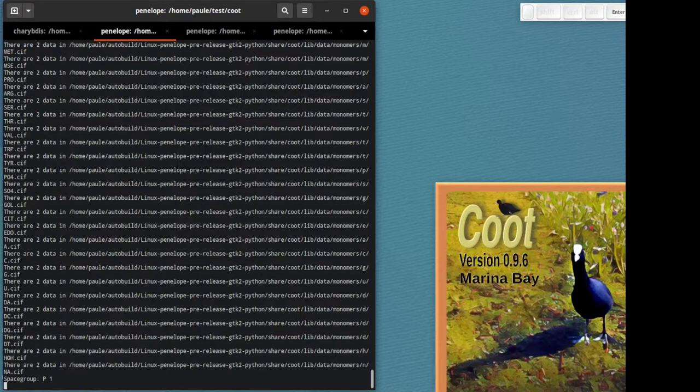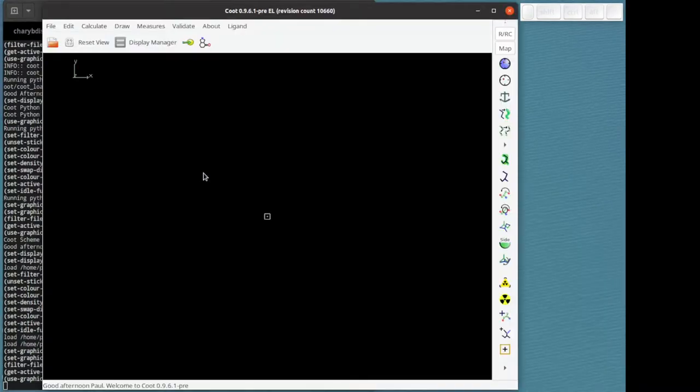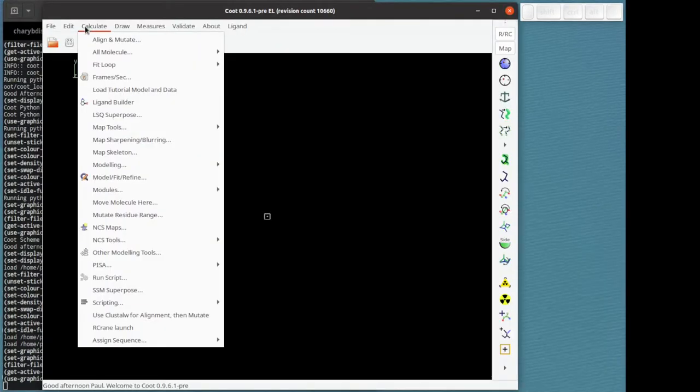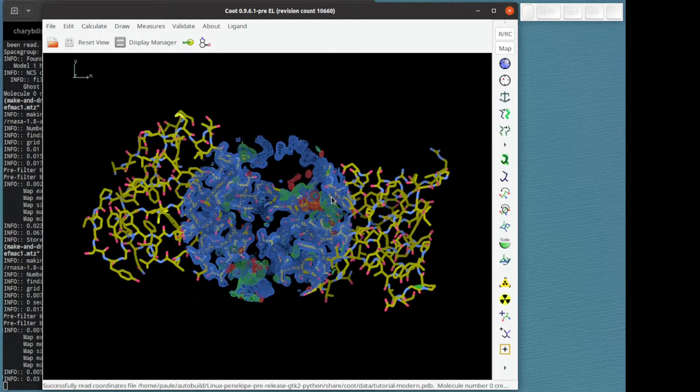I'm going to fire up my Coot. First of all, let's load the tutorial data. There we go.